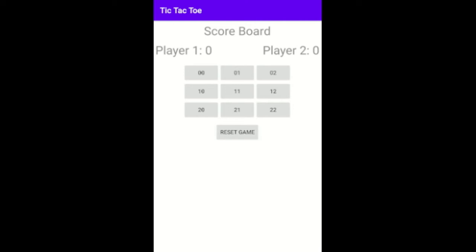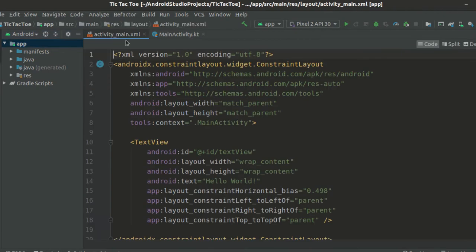Hey what is going on guys, welcome to part 2 of this Android Kotlin beginner tutorial series on tic-tac-toe. In this one we will be making this layout.